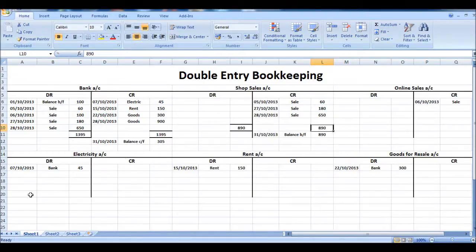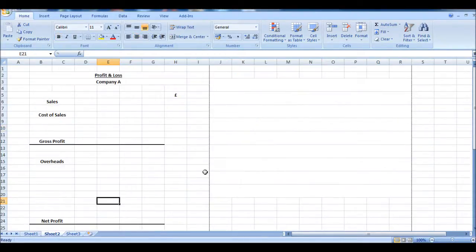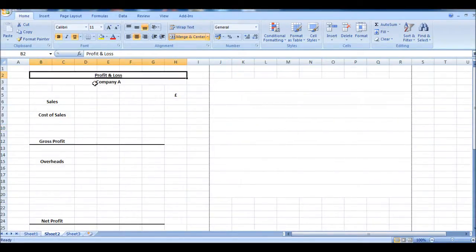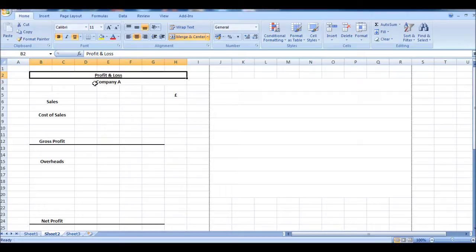So our accounts or ledgers are all closed, and we're going to look at our profit and loss. I think the name is quite self-explanatory. A profit and loss statement shows the profit or loss the company made within a certain period.